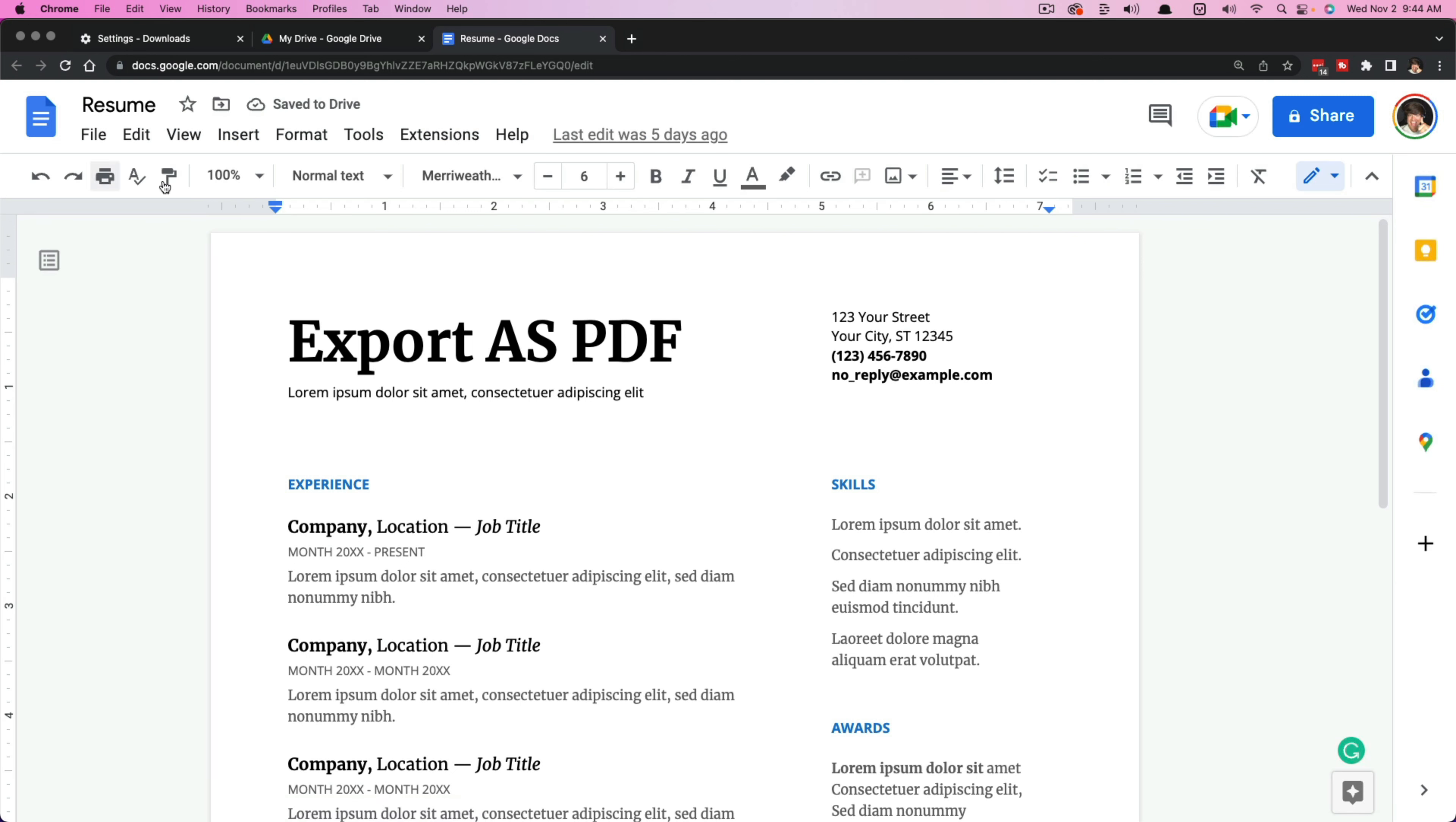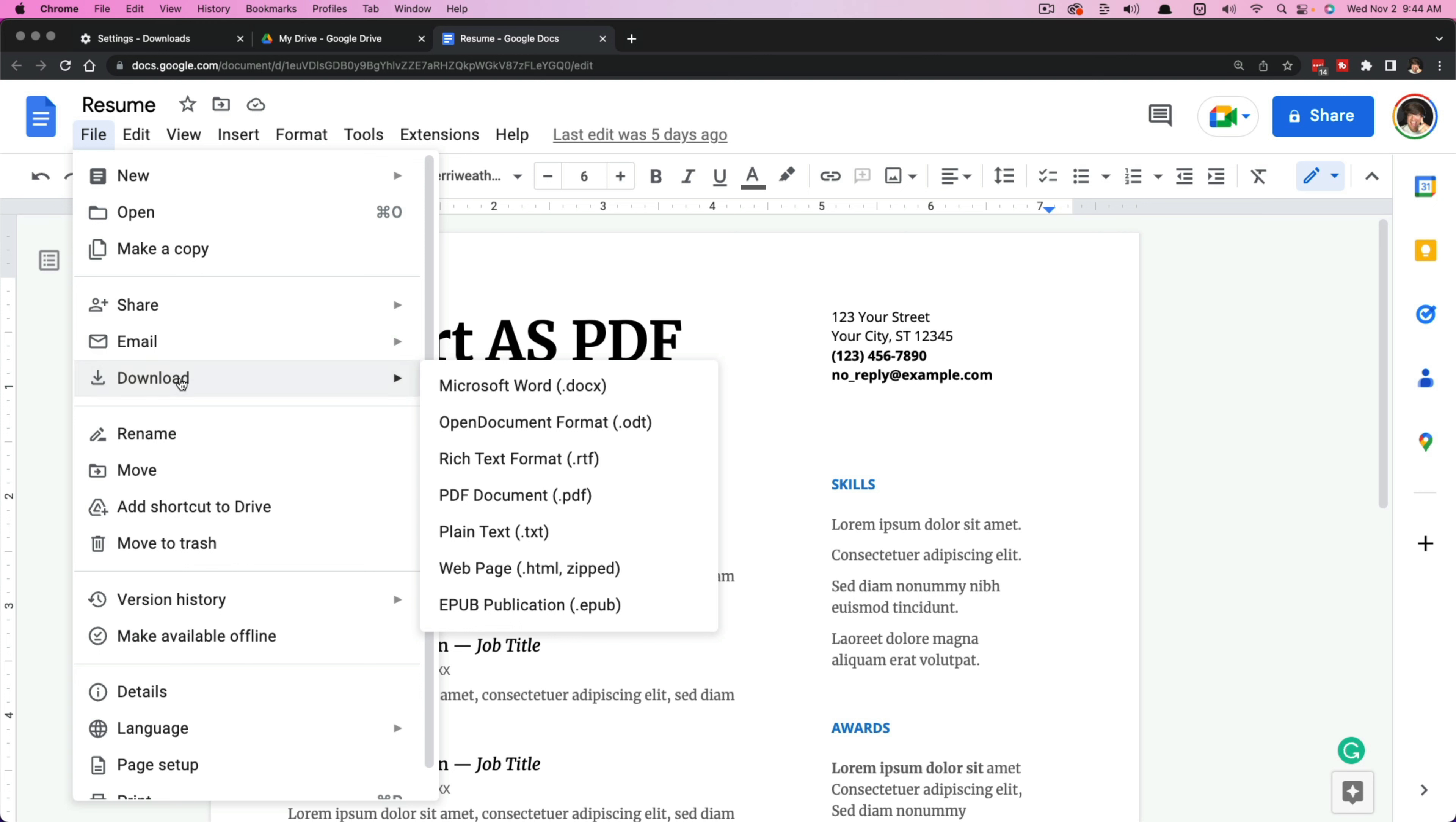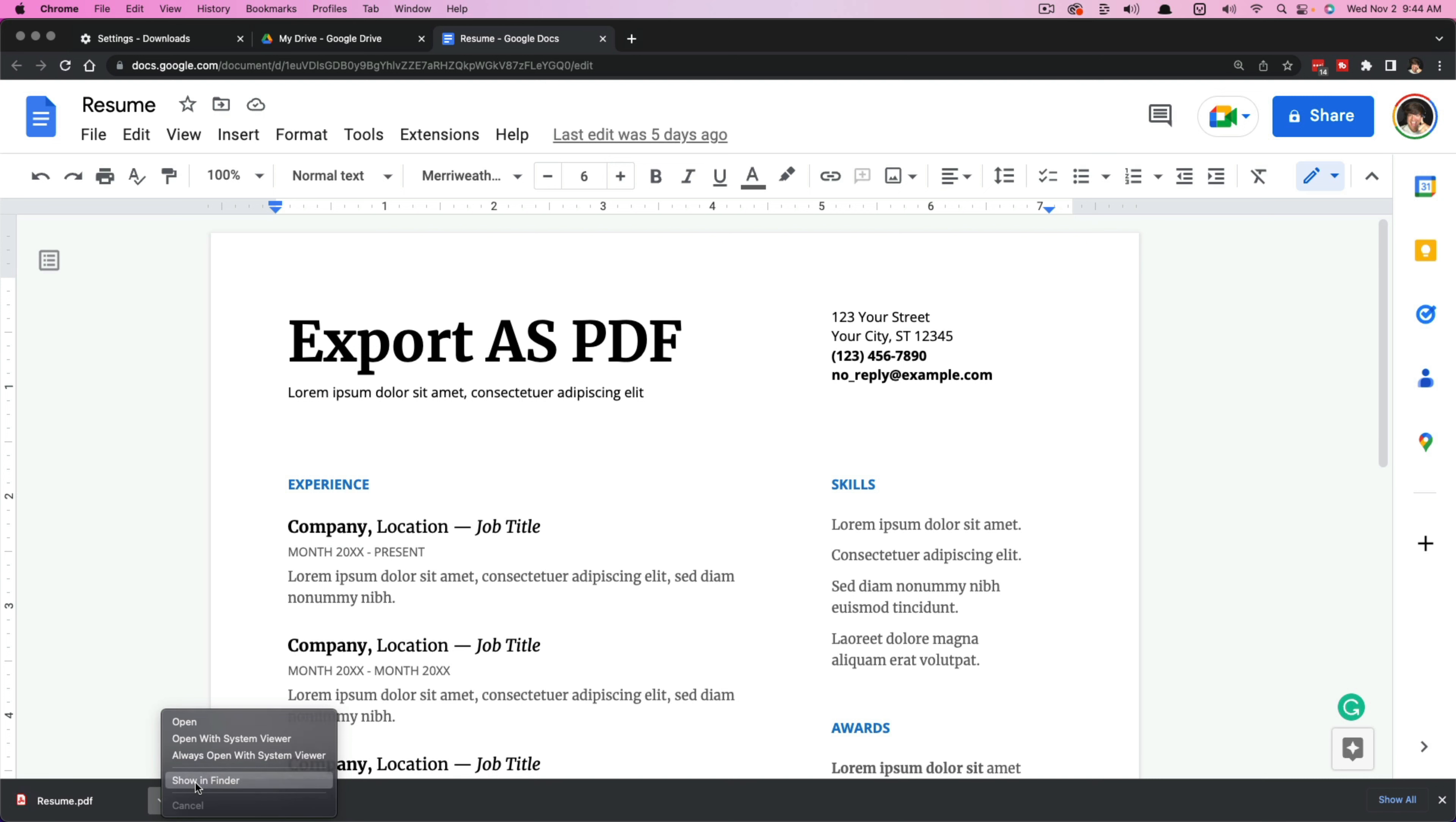I will go ahead and go up here and let's go to file, download, and we'll download it in a PDF. You can see it will download that. Click on the arrow, go to show here. And as you can see, it's now showing up in that new folder that I've created.